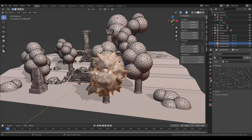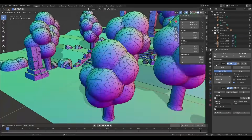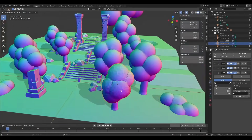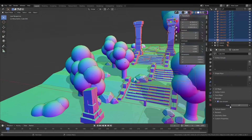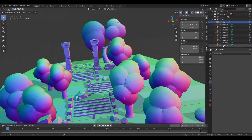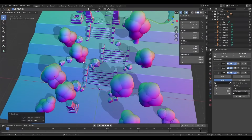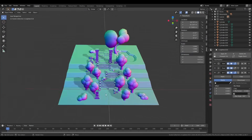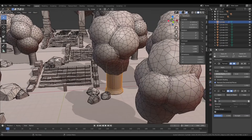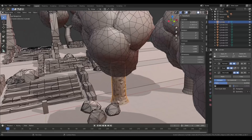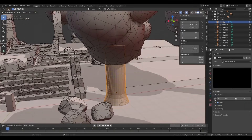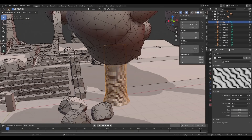All the leaves get some random displacement, and the normals are edited to improve lighting. Next, the tree trunks get a procedural woody displacement, which looks pretty good after decimation.